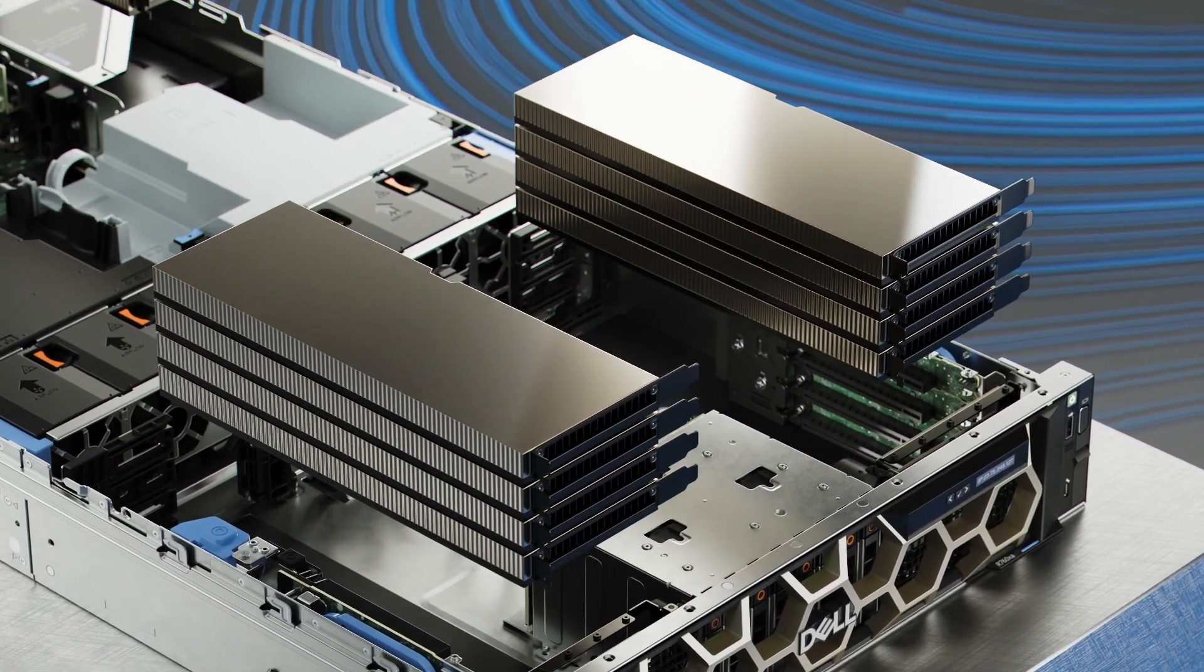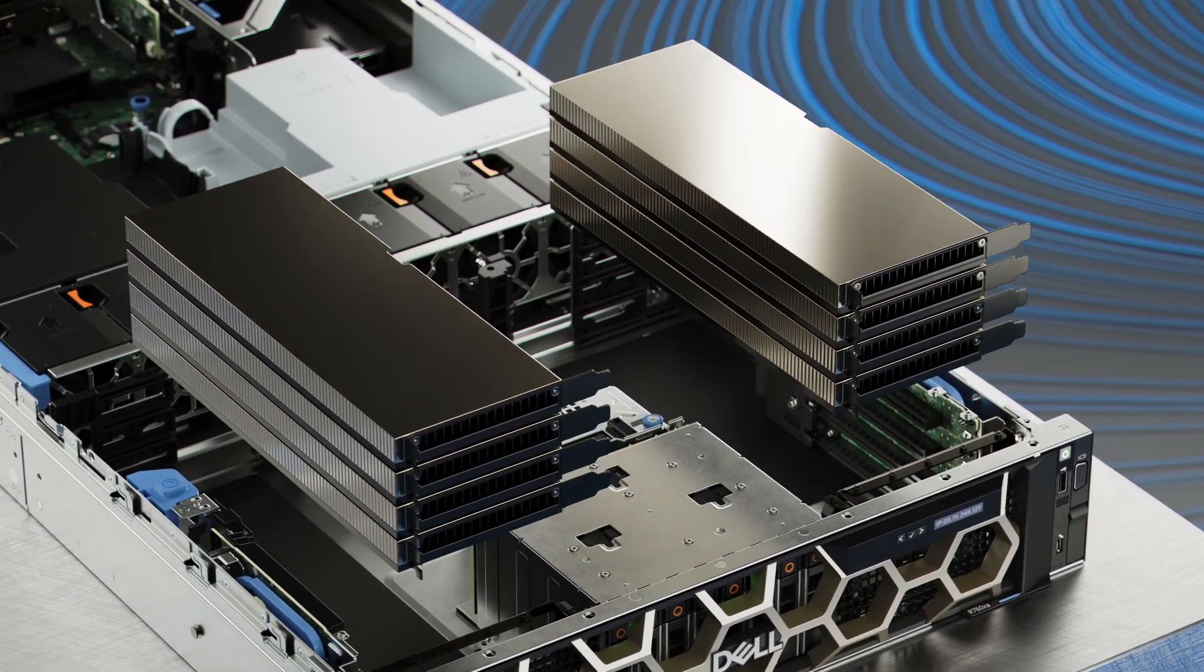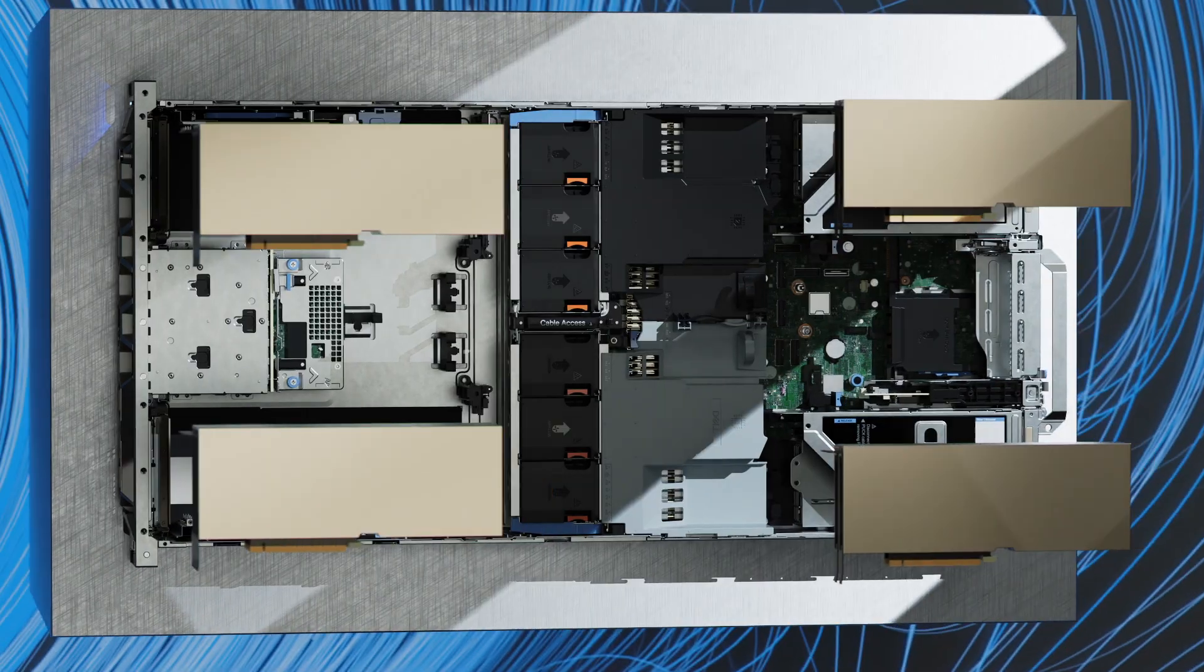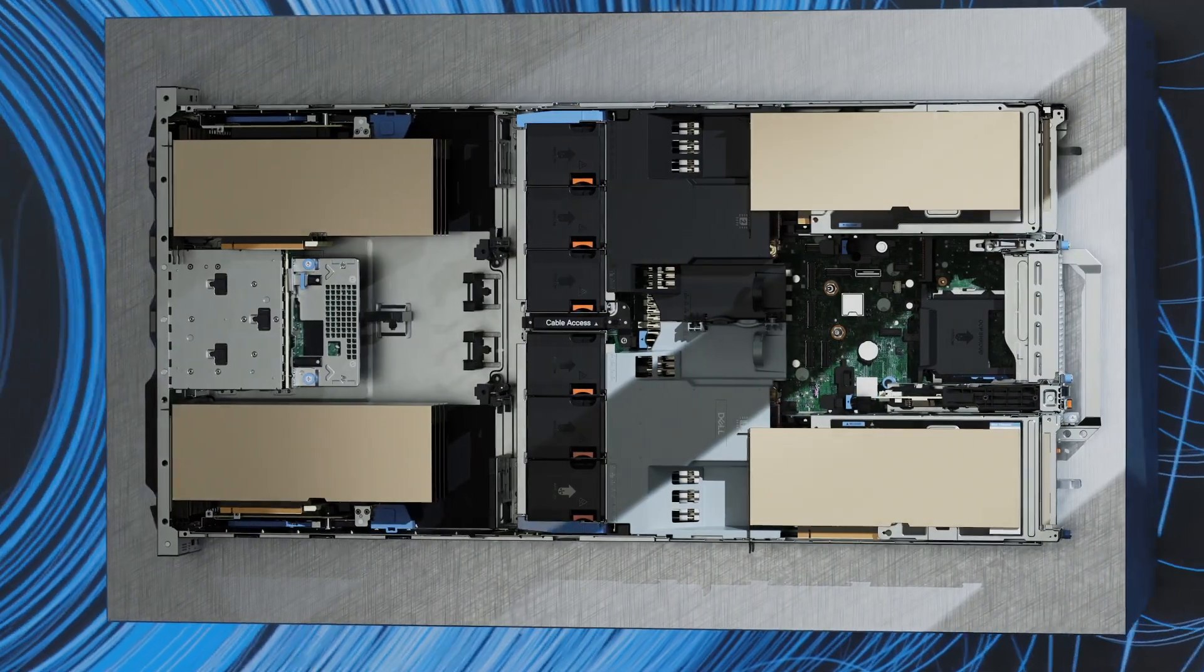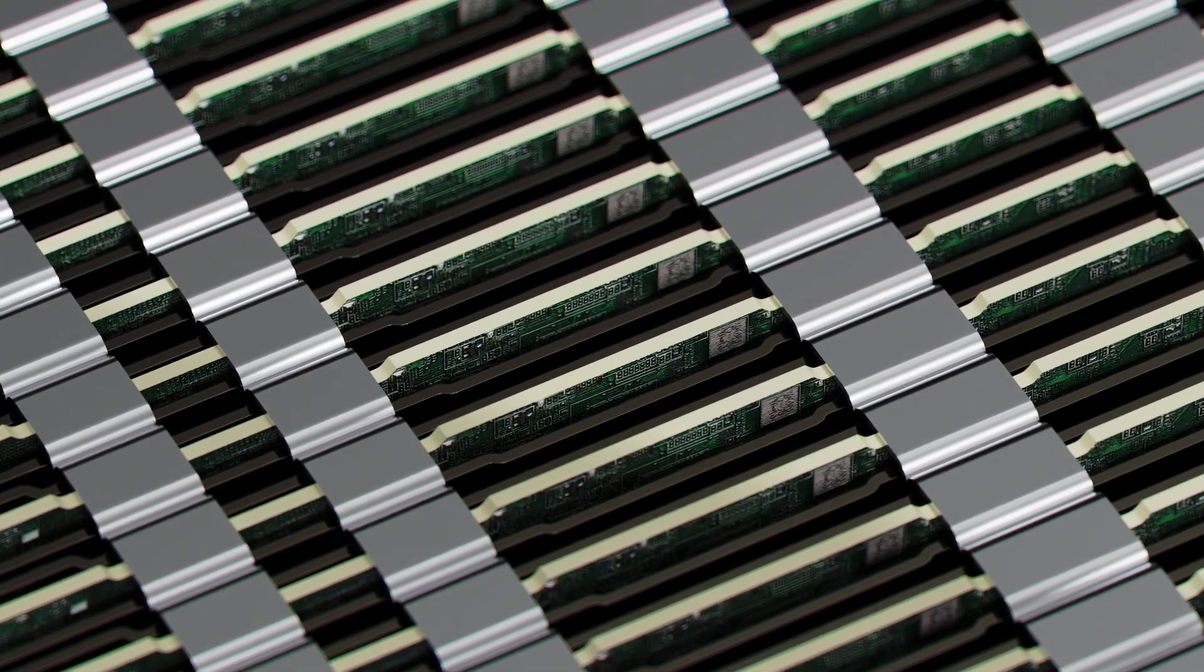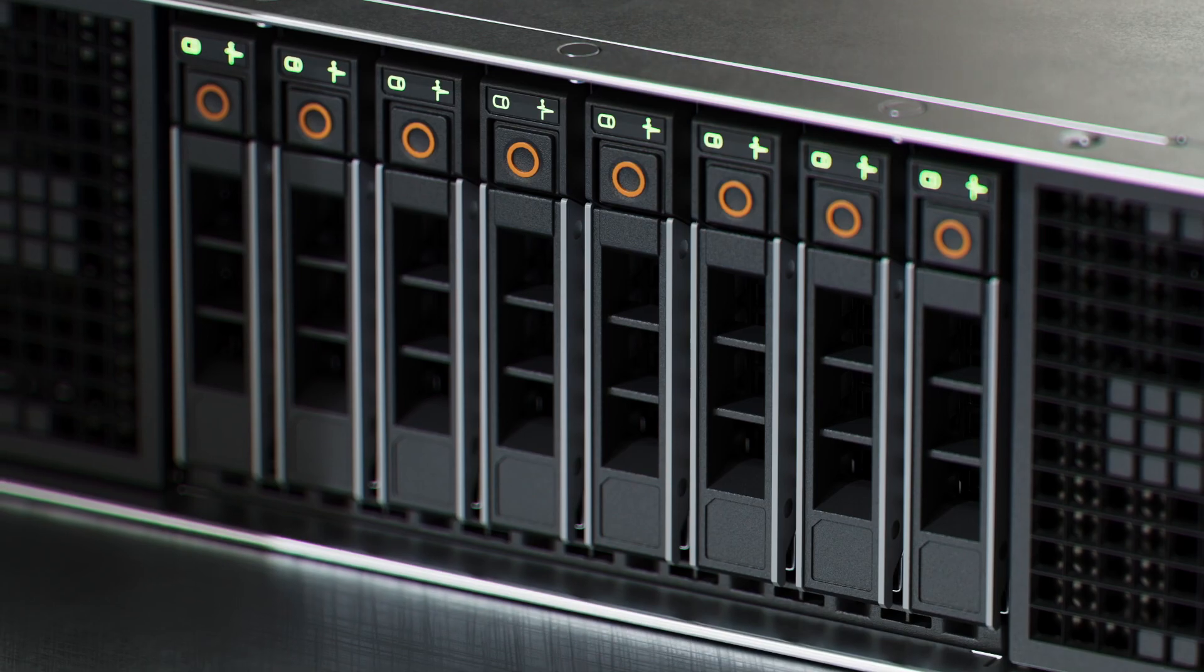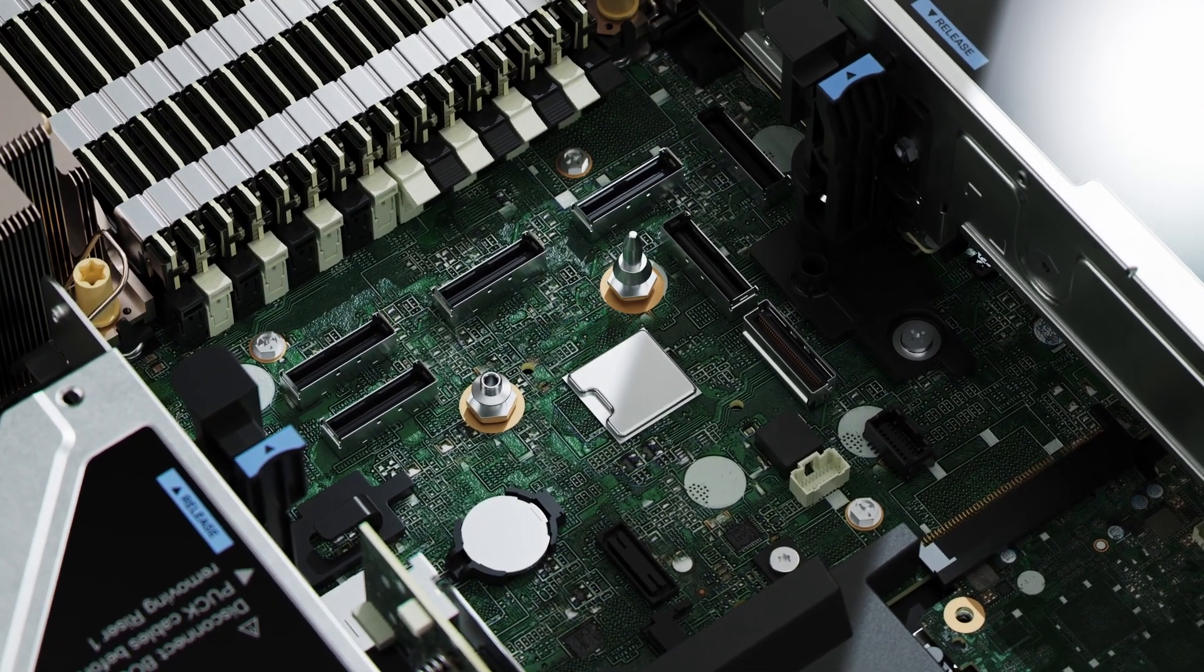For highly dense operations, the R760XA offers impressive density of up to 12 single-wide GPU accelerators for dense inferencing. Each scalable unit supports up to 32 DDR5 memory DIMM slots, up to eight drives and PCIe Gen5 expansion slots.